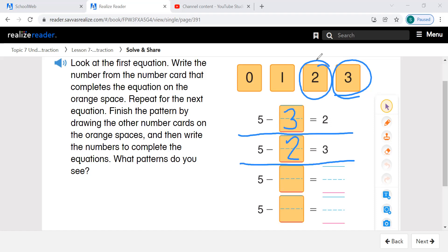Let's look at the two equations and compare those numbers. The first one is 5 minus 3 equals 2, and the second one is 5 minus 2 equals 3. So what is the same and what is different? Well, it looks like they have the same numbers in those two equations — they're just in different parts of the equation.